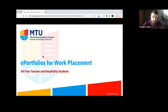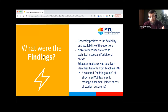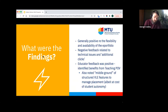One pilot used e-portfolios as work placement supports with third-year tourism and hospitality students out on placement. Students used their e-portfolio as a learning journal and reflective space to provide information about their work placement activities and reflect on their experiences. Student feedback was gathered via online questionnaire and educator feedback via semi-structured interview. Generally, student feedback was positive around flexibility and availability, but more negative relating to technical issues, having to learn the system while on placement, and additional navigation clicks to access the e-portfolio through the VLE.